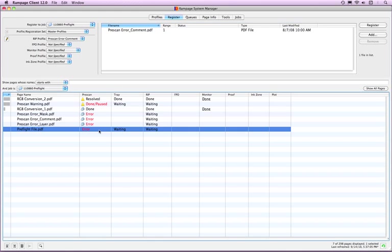An error condition is set when the prescan check action set to Error was encountered. Any prescan condition with a wrench icon means that at least one fix-up was performed.